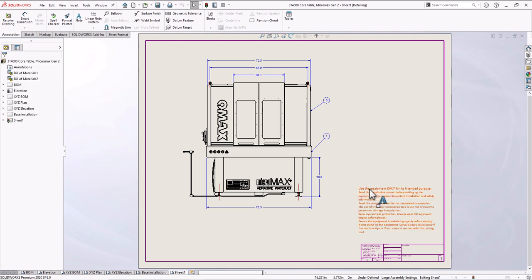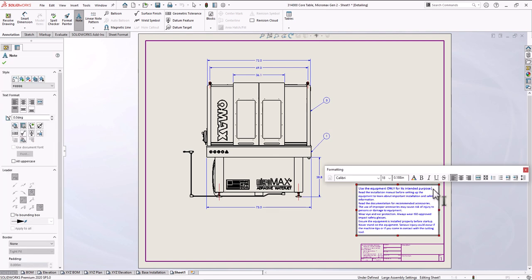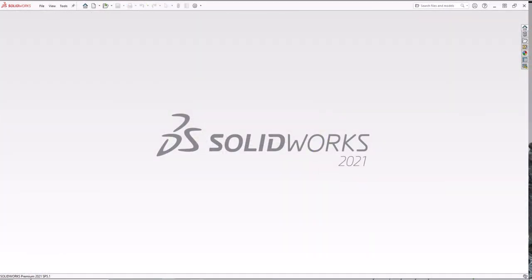We also got better performance thanks to big improvements to the SOLIDWORKS graphics pipeline. In 2021,